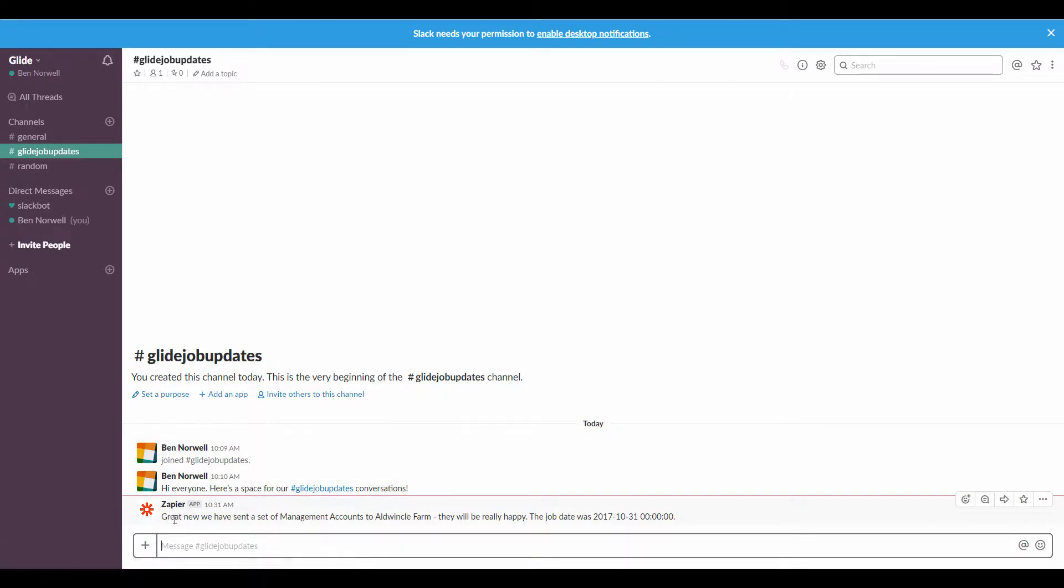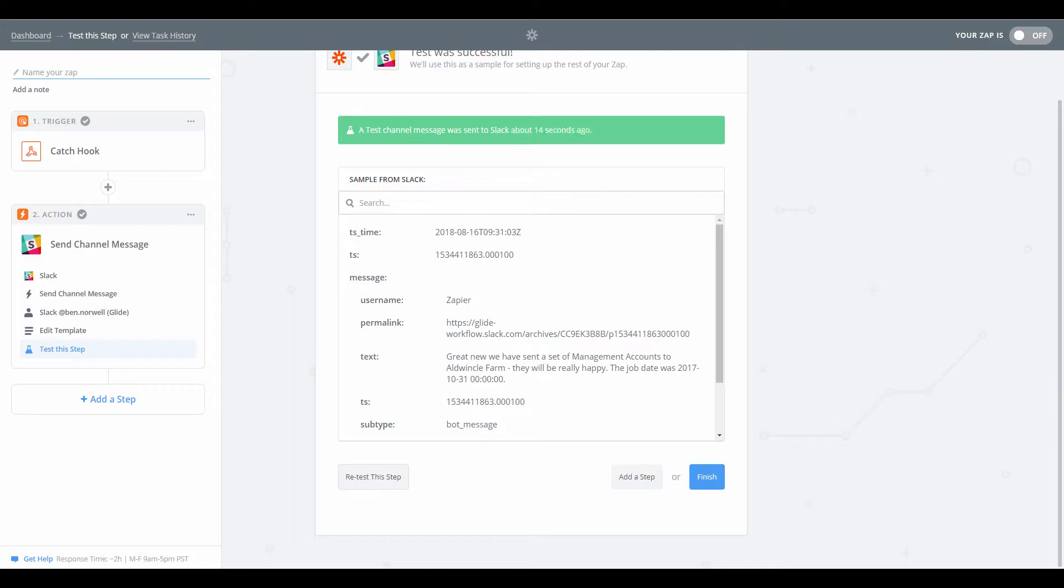So the Zapier app has said, great new, okay, spelt news wrong, nevermind. Great new, we have sent a set of management accounts to Alderman Farm, they will be really happy. The job date was 3110. Cool.